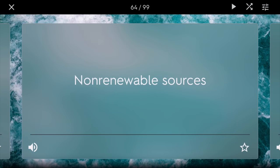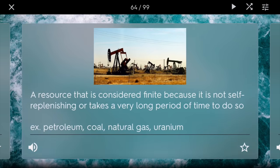Non-renewable sources. These include resources that are considered finite because they don't self-replenish really fast like the sun does, and oftentimes it takes a very long time to do so. The oil we're using today comes from things like algae and dinosaurs millions of years ago. Examples include petroleum, coal, natural gas, and uranium — when we finish mining uranium, there won't be much left.